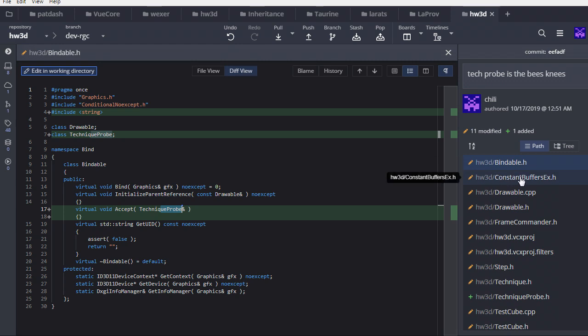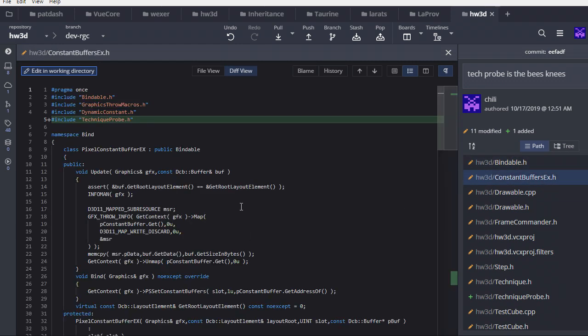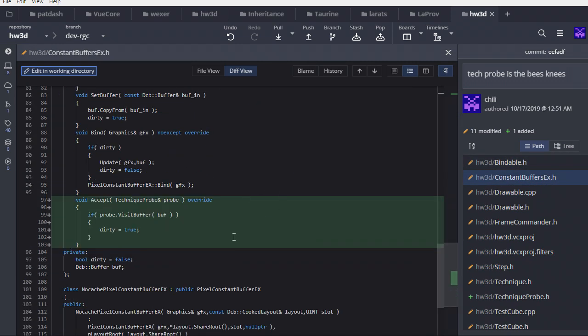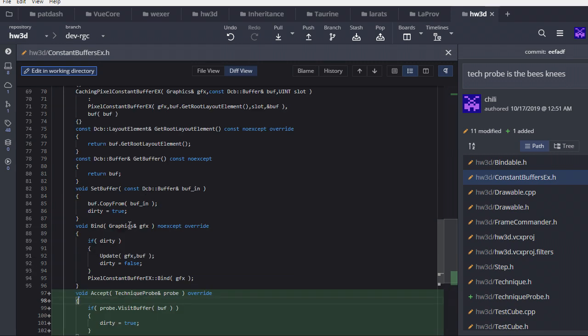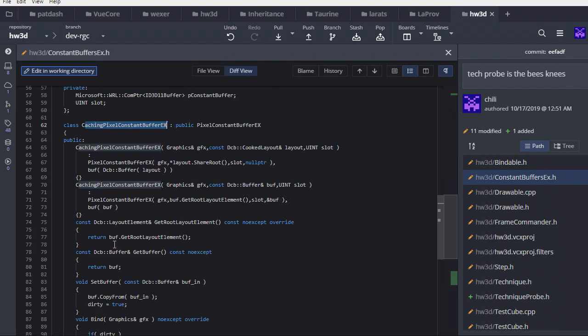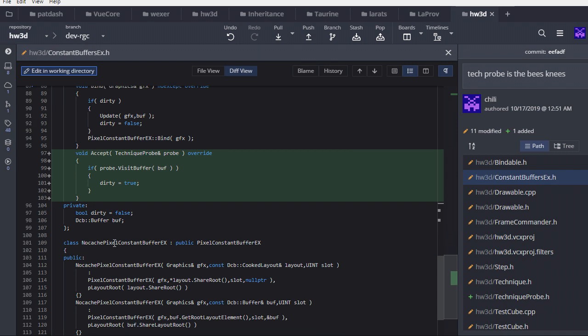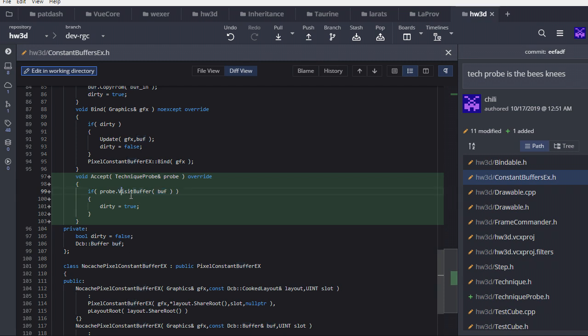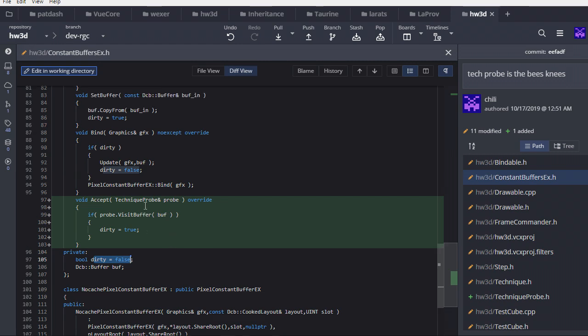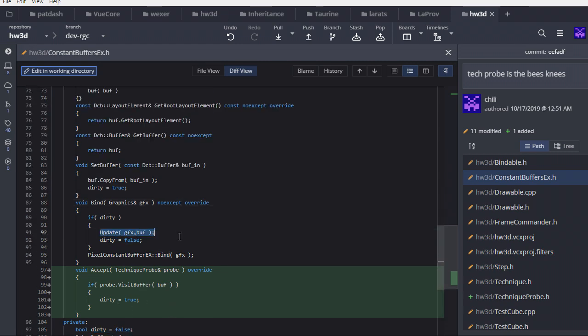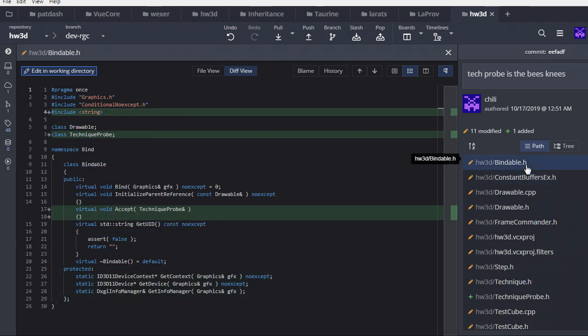So if we look at constant buffers EX, those are the ones with dynamic constant buffer, we can see here, there's an accept here, because as you know, caching pixel constant buffer maintains a constant buffer on the CPU side. So there is definitely something for probe to interact with. So when we accept the technique probe, we are going to pass our buffer to this probe and allow it to do some work. Now visit buffer returns a bool. That bool signals whether the probe actually changed anything in the buffer. If it signals true, we should set the dirty flag on this bindable so that when we bind it, we also update.